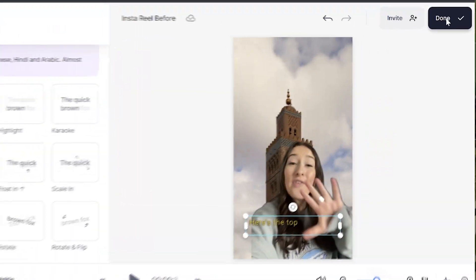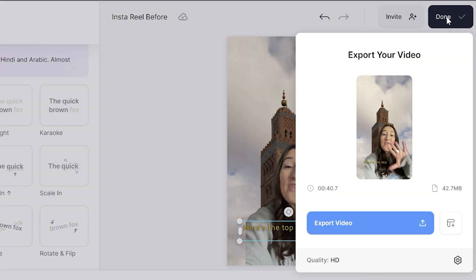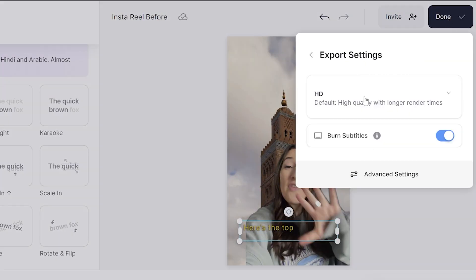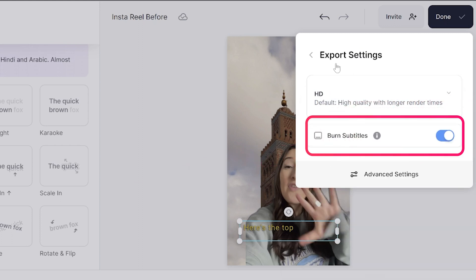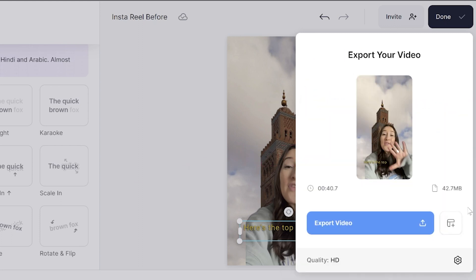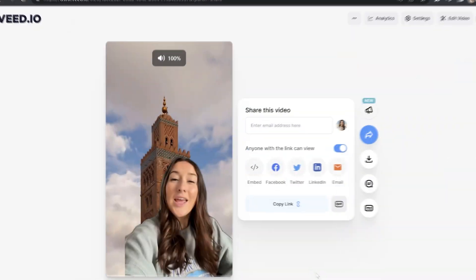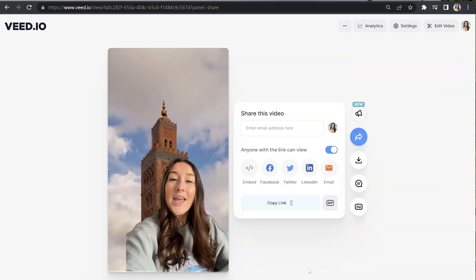Now we're finished editing our reel using AI, we need to export it. Click done in the top right hand corner, where you see quality, click next to it. Choose your render settings, make sure burn subtitles is marked as on and then go back and click export video. Give that a moment to render and then we can watch it back to see how it turned out.